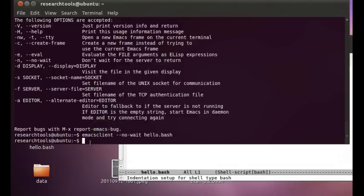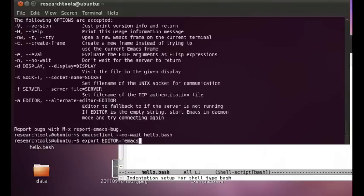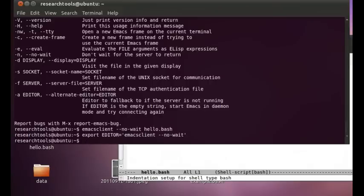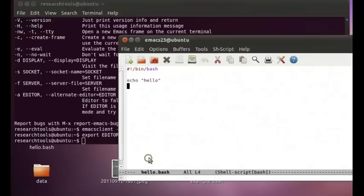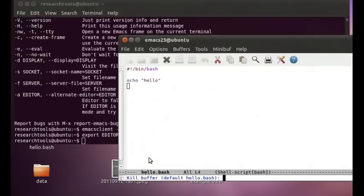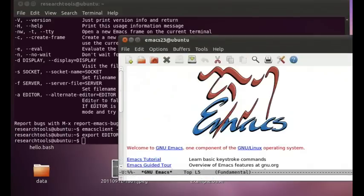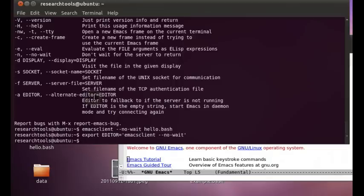Without waiting around for editing it. So what we can do now is export editor equals. And then we can say Emacs client dash dash no dash wait. And it will kill this guy. CTRL-X, K. Make that go away.